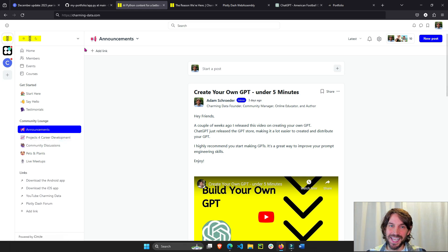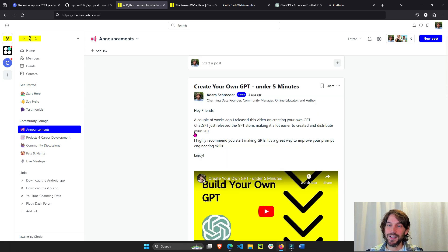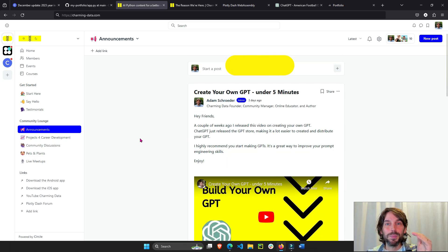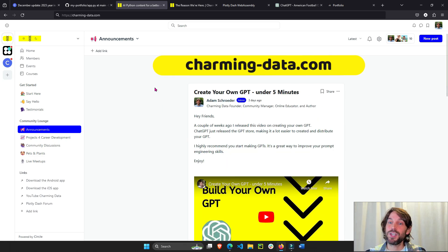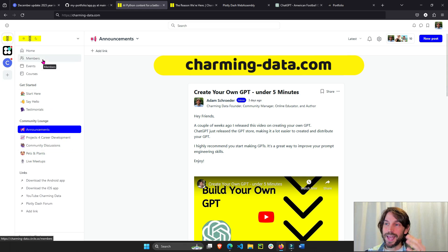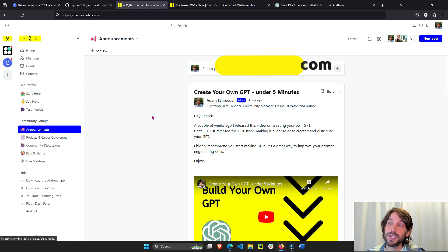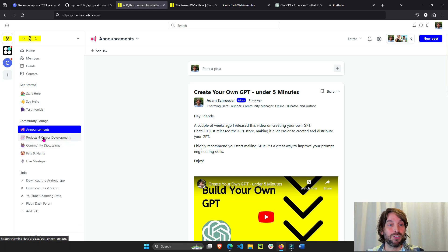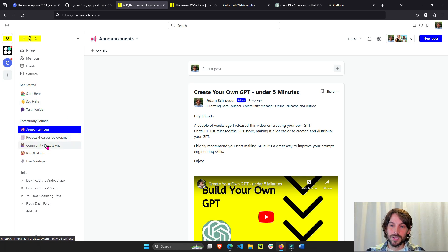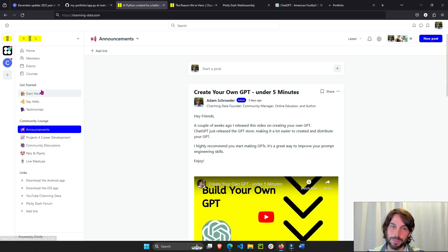This opportunity is the new Charming Data Community. Just go to charming-data.com and you will get access to this free open platform with a bunch of projects, announcements, community discussions, and much more.